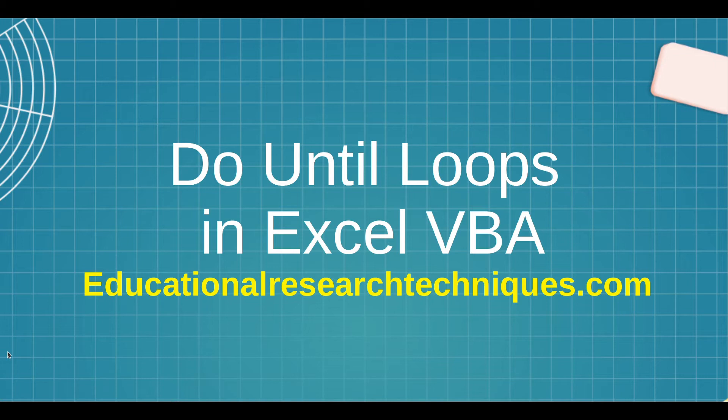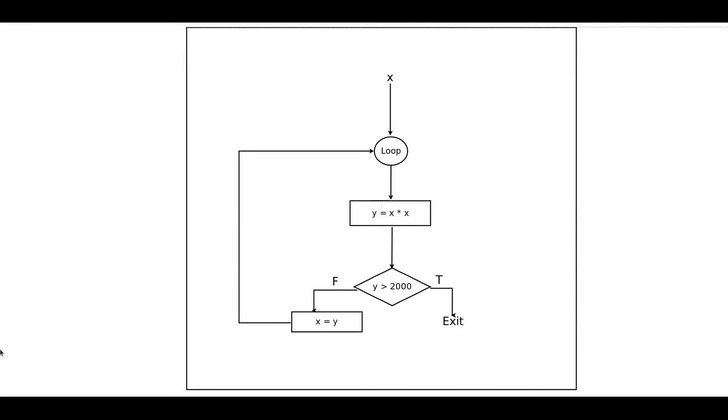Now when we're talking about do until loops, we are talking about a loop that continues until a certain criteria is met. So here I have my loop, this is a picture of it, and what happens is that it repeats the process over and over again until you reach a certain criteria. There are different types of loops inside Microsoft Excel, but this is the one we're focusing on.